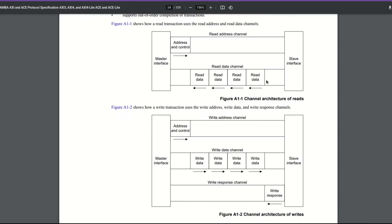We have the AXI protocol spec in front of us. These are the diagrams I ended my last video on, so we're going to pick up here again. If you haven't seen my AXI Stream video, I recommend you go watch it — or another AXI Stream video — before watching this, otherwise you will be very confused.